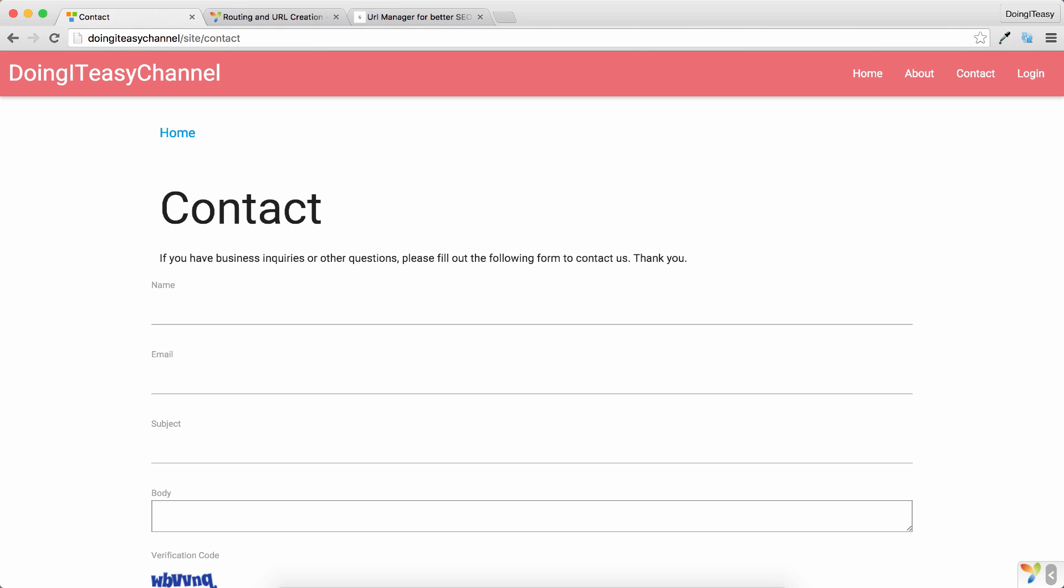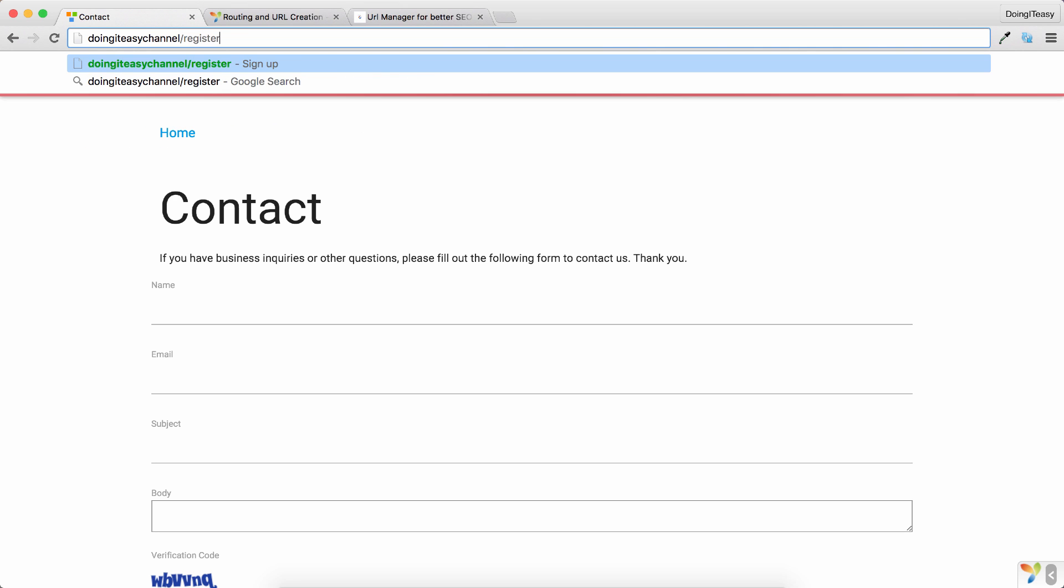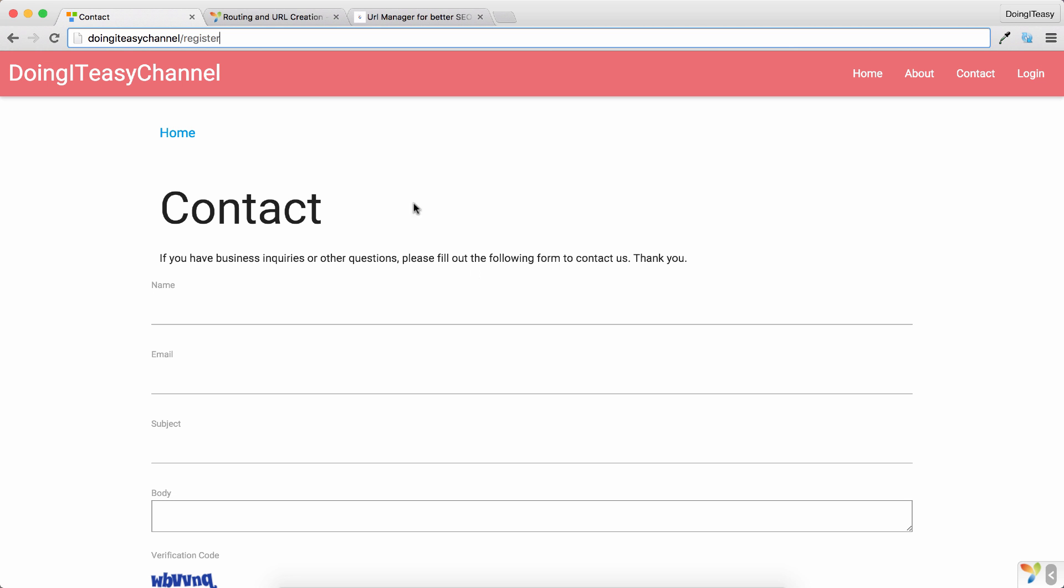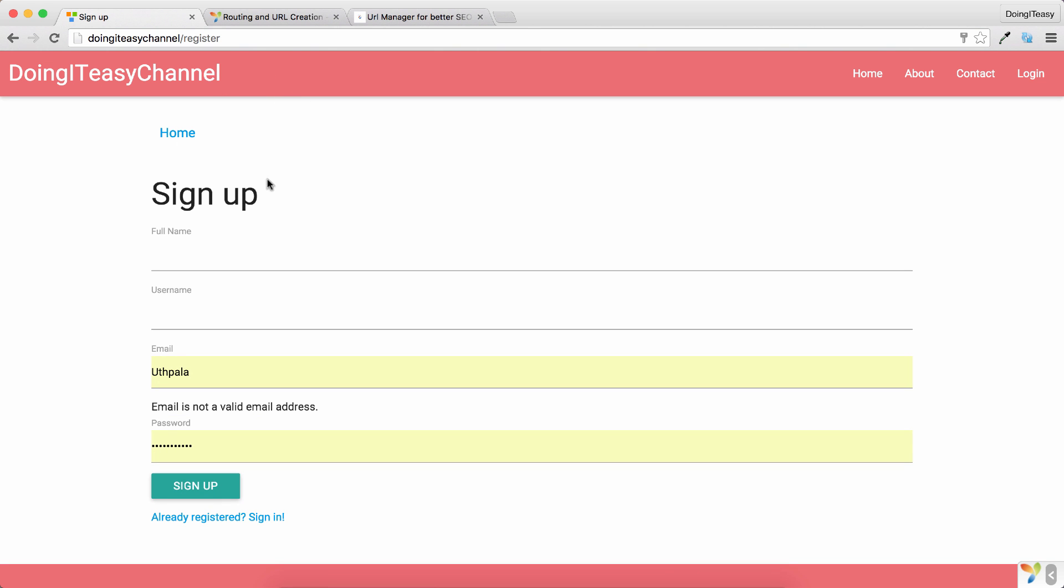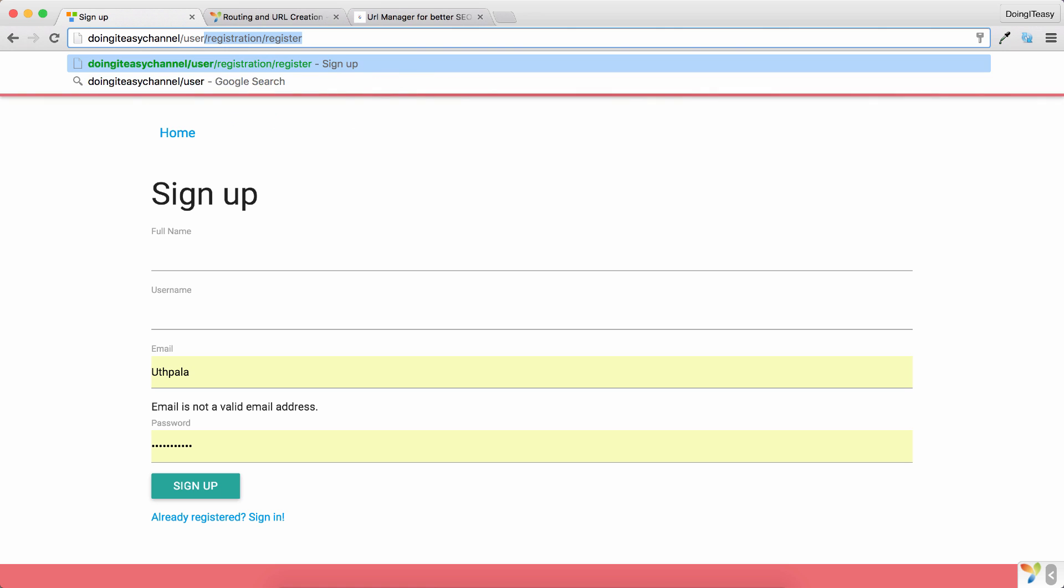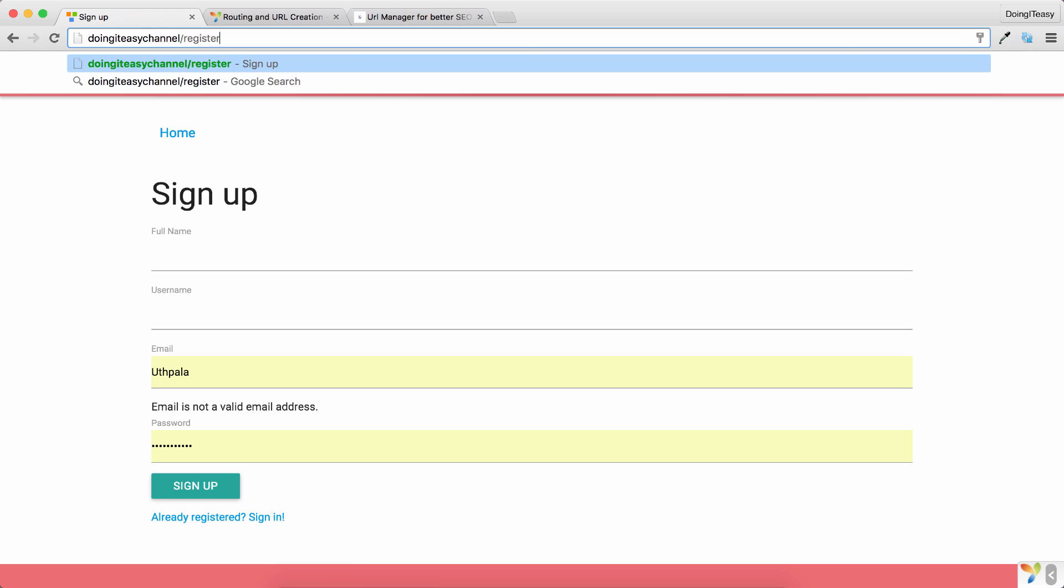Right now I have asked: if you see 'register', if you see something like this - the domain name and then you see 'register' - if you see that, I have asked the application to go to user/registration/register; that is where our registration page resides. So I have asked to look into and check if this 'register' is entered, and if so, go to this URL. So this should work. There we go to our signup page, so slash register.